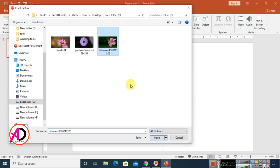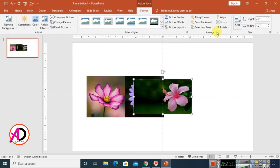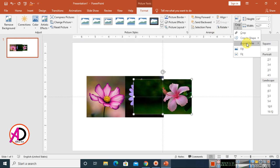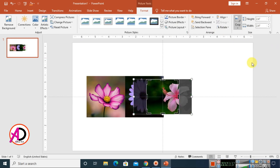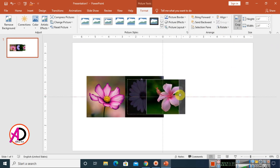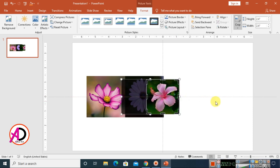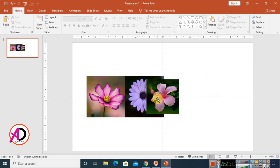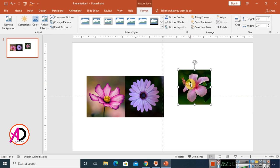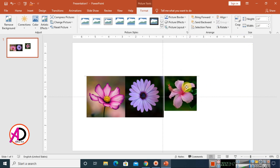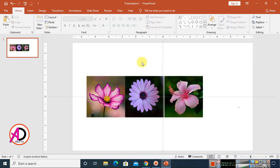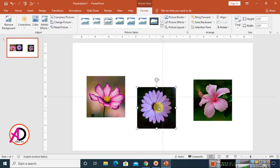Go to Insert once more, choose Pictures, and select whichever image you want to use. Go to Crop, choose Aspect Ratio 1:1, and drag to fit. Click outside to confirm the crop, then drag the image into position and increase the height as needed.